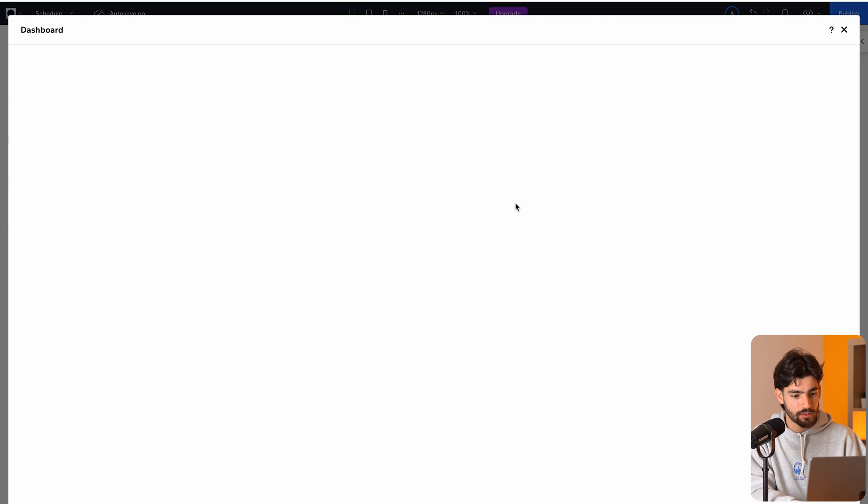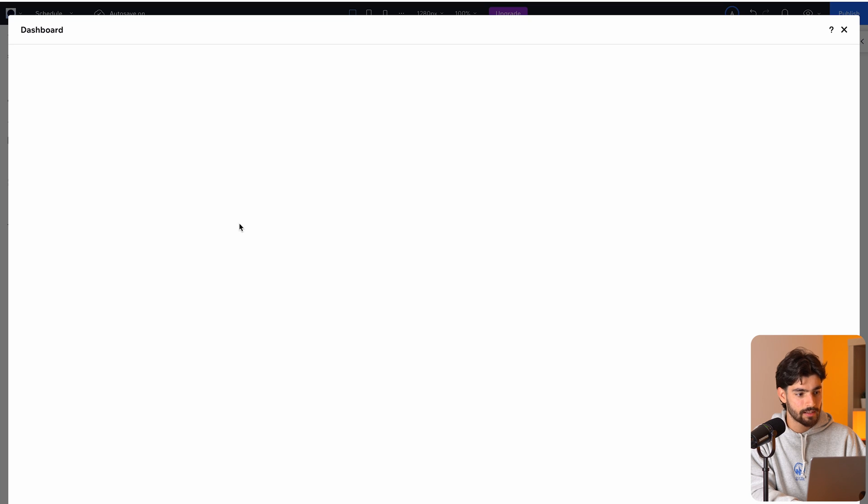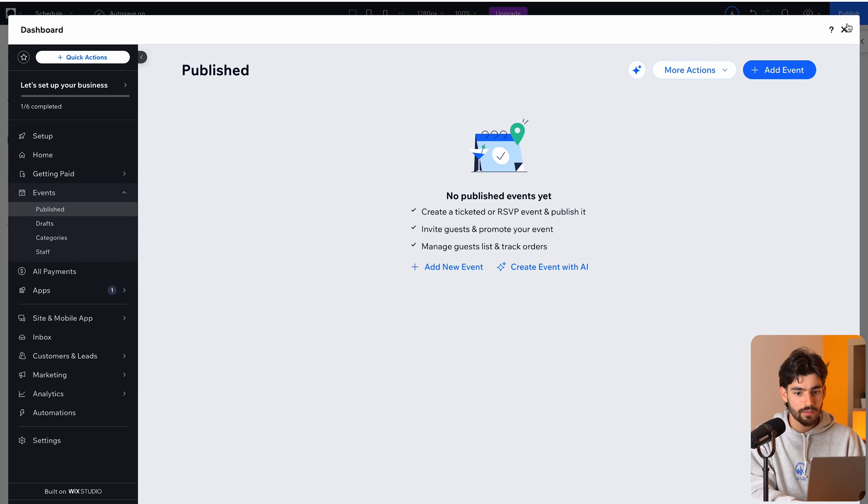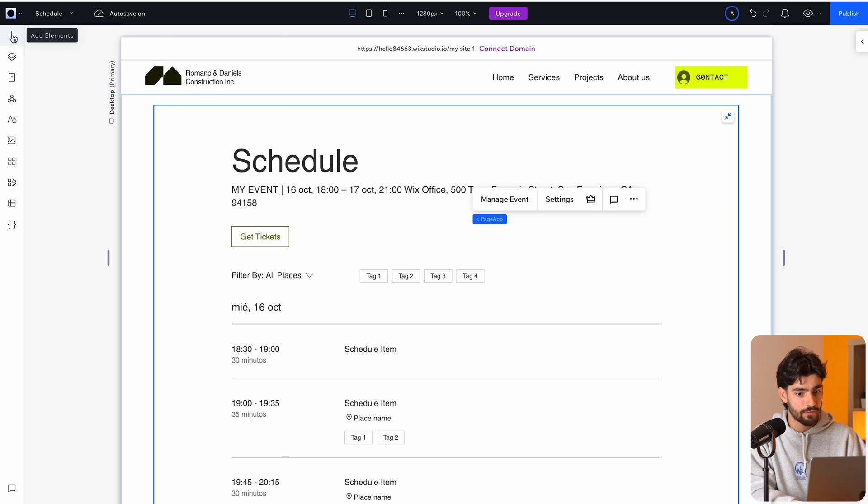And so if we click on manage event, we'll see that it takes us to the dashboard and we can go ahead and edit it from there. But all this stuff is right out of the gate from when you're creating the site. So I think it cuts down the time to actually build this kind of component. If you need something straight out of the box, that's pretty good. And I must give Wix studio the props for that because it is a decent piece of kit.